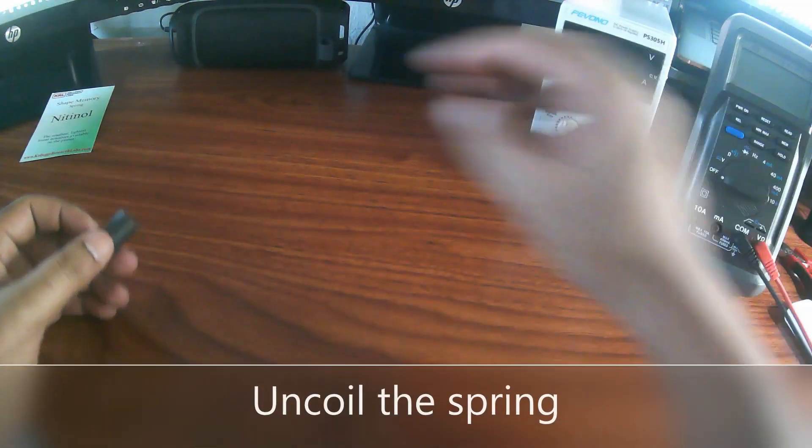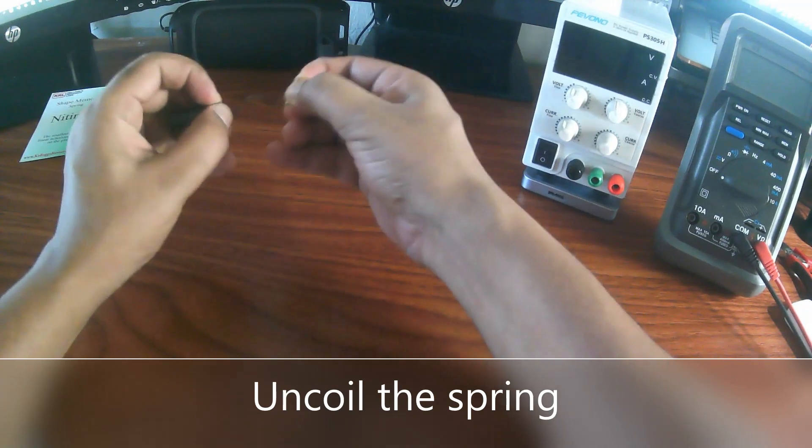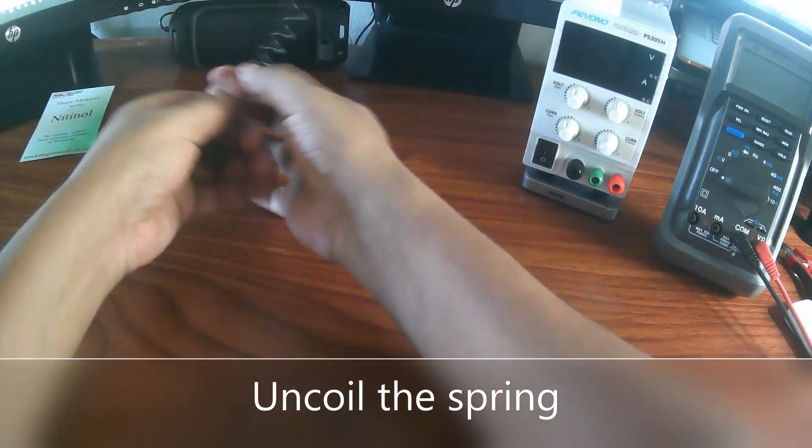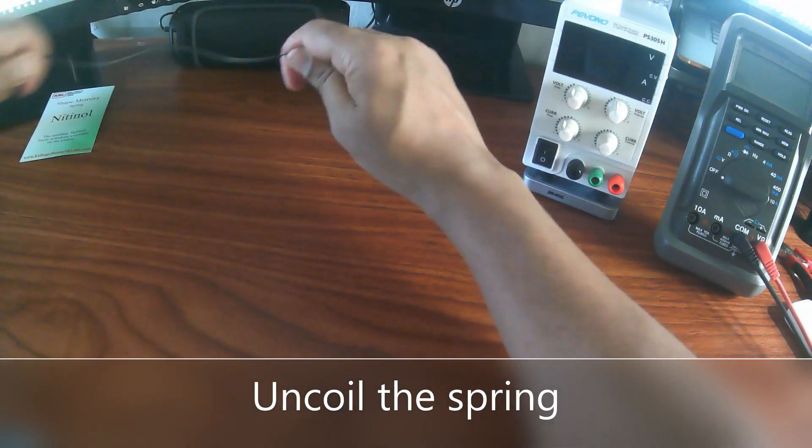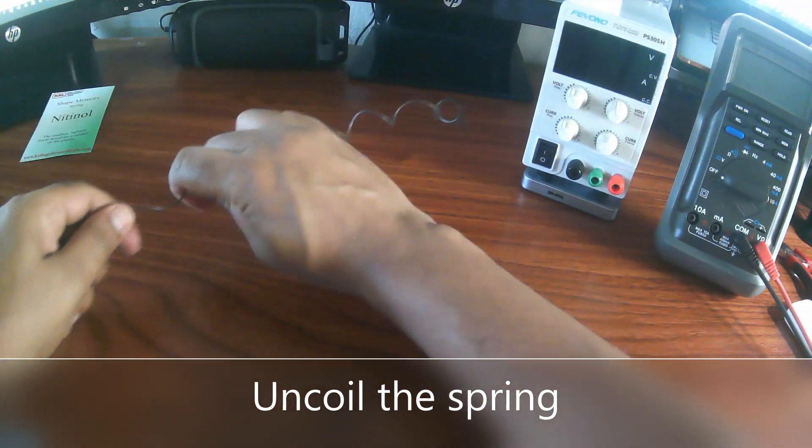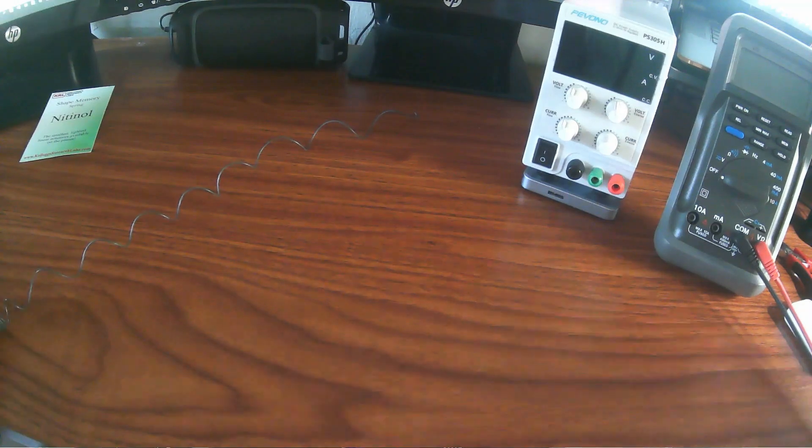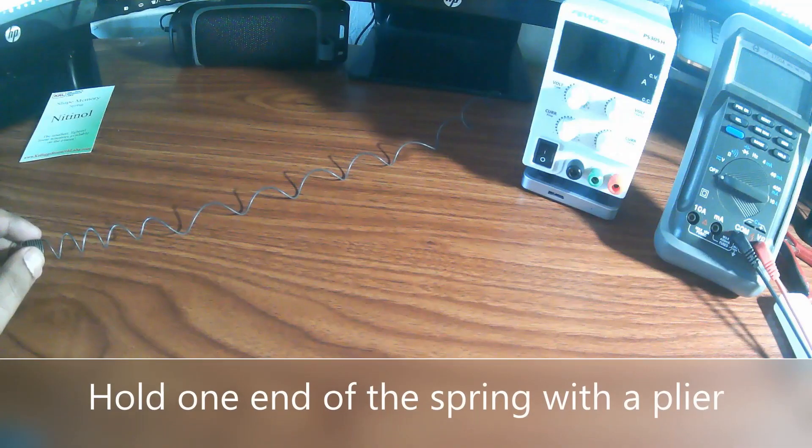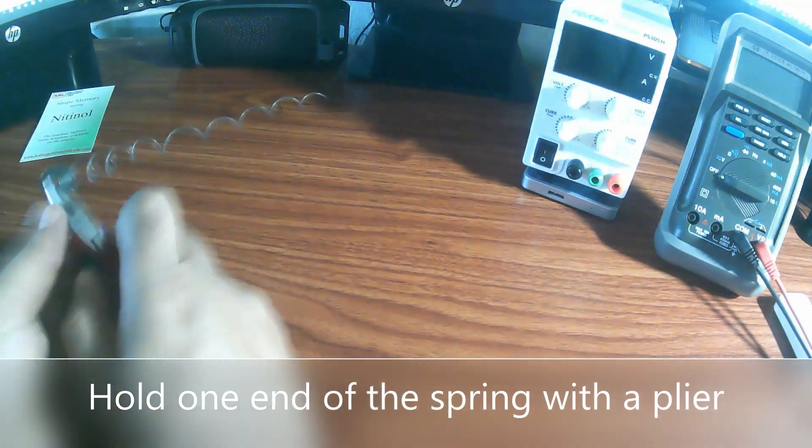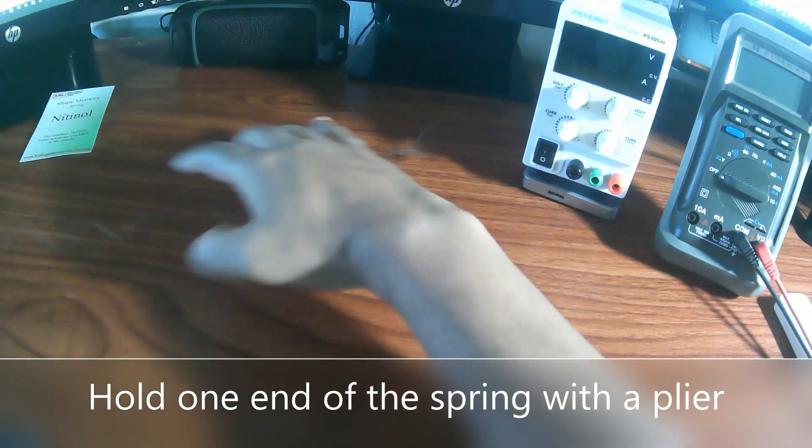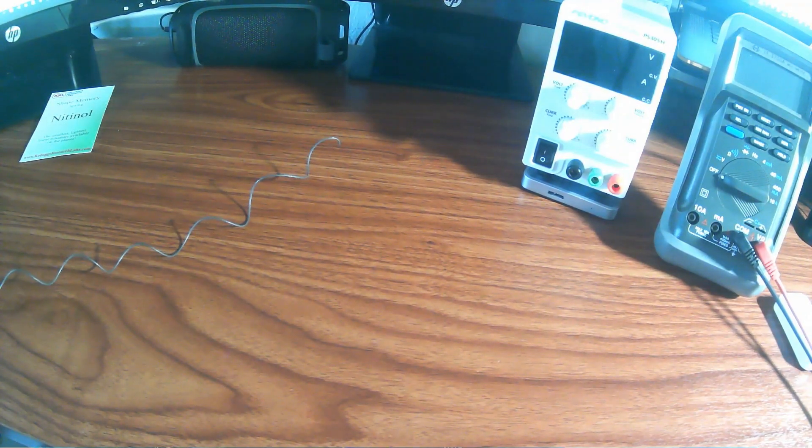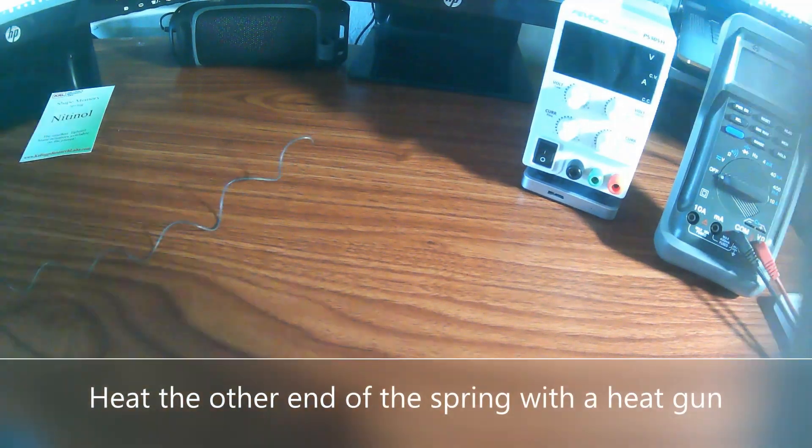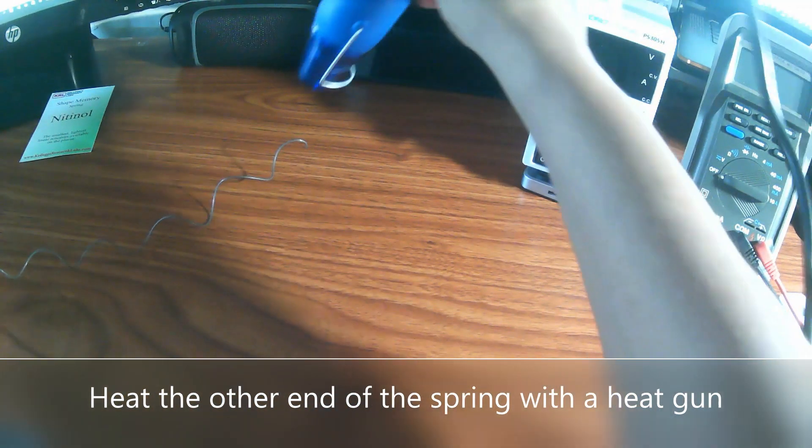I'm going to go ahead and uncoil the spring first. I think that's what my camera can capture. I'm going to hold the other end with a plier, hold this end and start heating it from the other end.